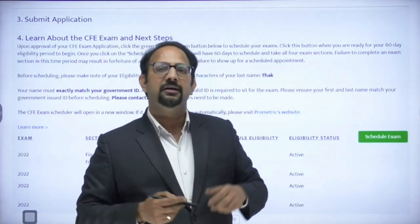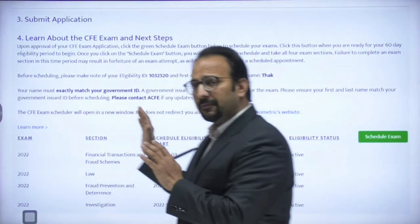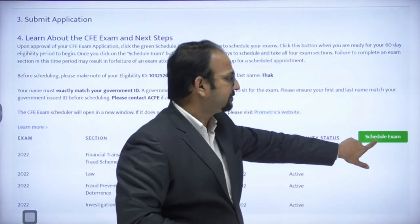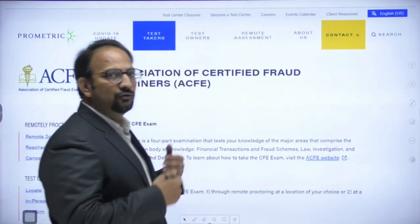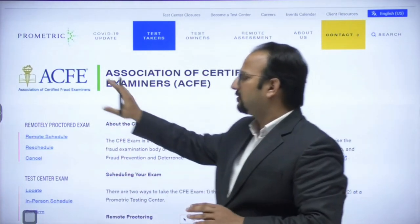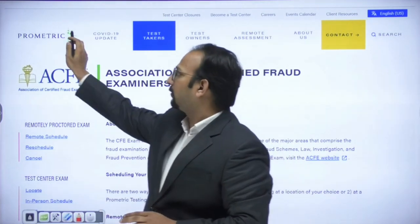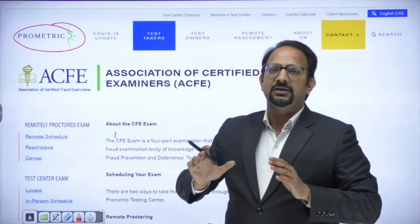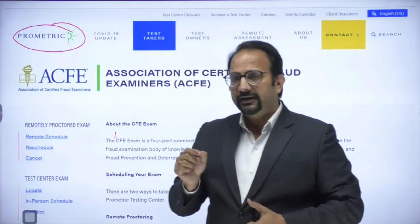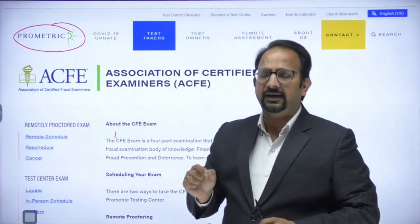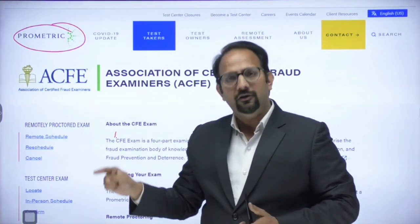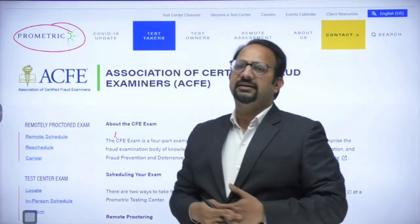Once the application is approved and the green button appears, click it. You will be taken to another window — the Prometric website. Prometric is a solution provider that administers the exams. From there you select the date and time to sit all four papers within the 60-day window. There are two ways: remote schedule and in-person schedule.